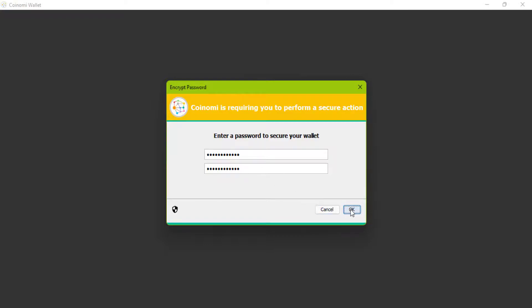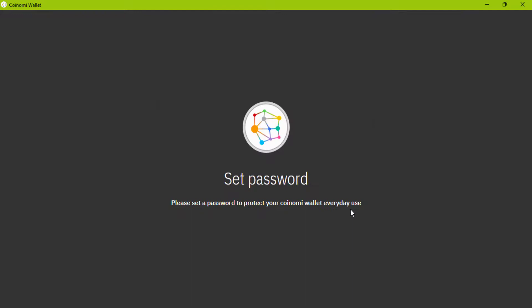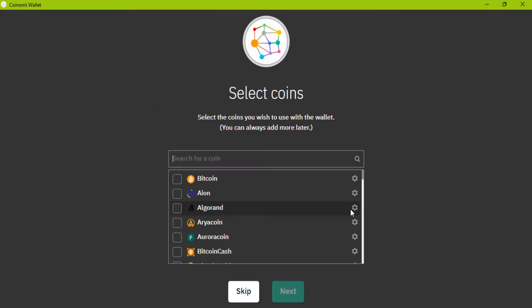Click on OK. Here you can choose the coins you want to add to your wallet. Or you can skip this step and then in the settings you can add.